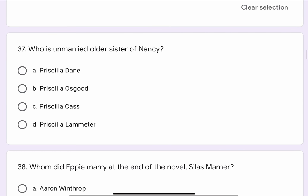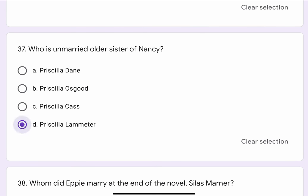Question No. 37. Who is the unmarried older sister of Nancy? The options are A. Priscilla Dane, B. Priscilla Osgood, C. Priscilla Cass, or D. Priscilla Lambmeter. The correct option is D. Priscilla Lambmeter.